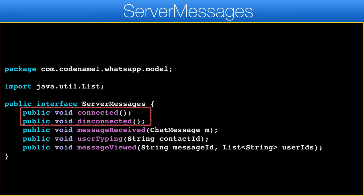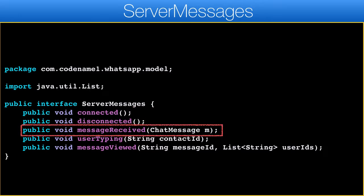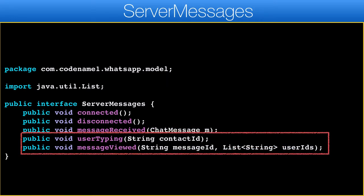The first two methods inform the observer that the server is connected or disconnected. Message received is invoked to update the UI based on the new incoming message. The last two callbacks aren't really implemented but they allow us to update the UI if a user is typing in a chat. The message viewed event similarly indicates if a user viewed the message, which can provide an indicator in the UI that the message was seen.